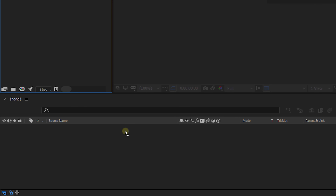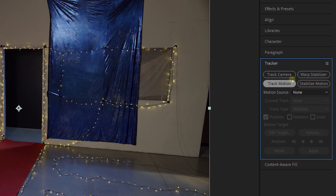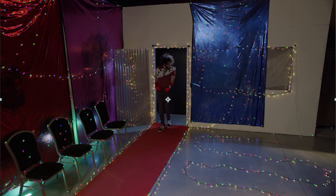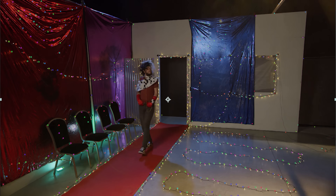Once we have all our assets, it's time to start with the effect. Drag your clip into your sequence. With your clip selected, go to the tracker and choose Track Camera. And now we wait. Once the 3D camera tracking is done, make sure the 3D Camera Tracker effect is selected — you should see little trackers all around your scene, which means you got a successful tracking. Congratulations!